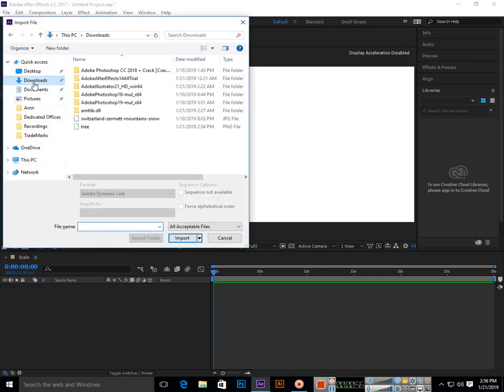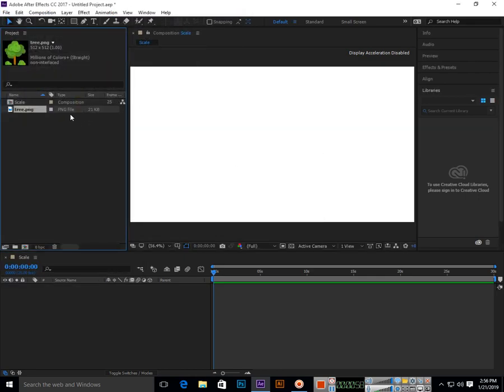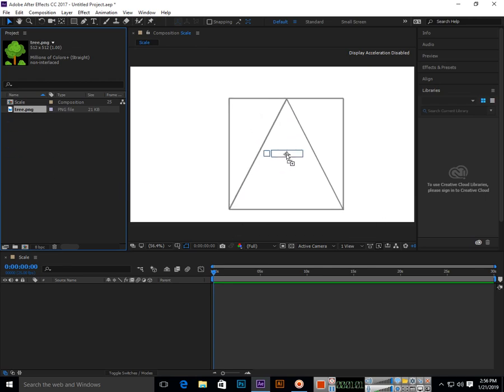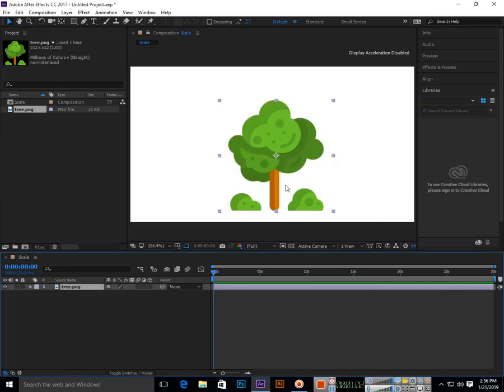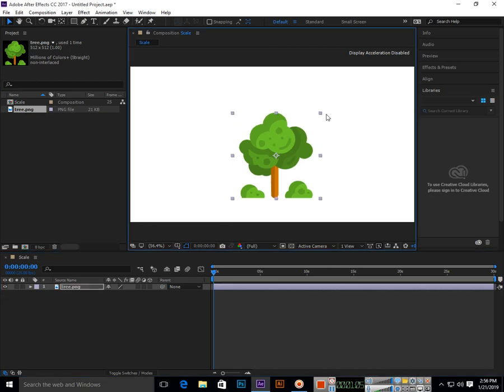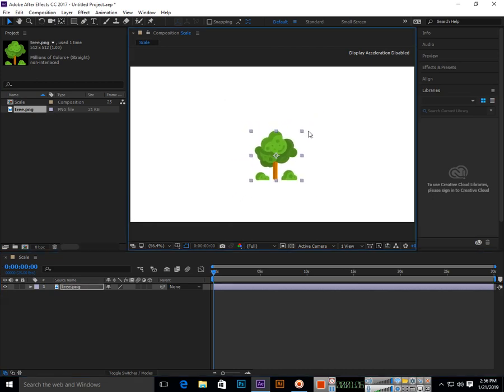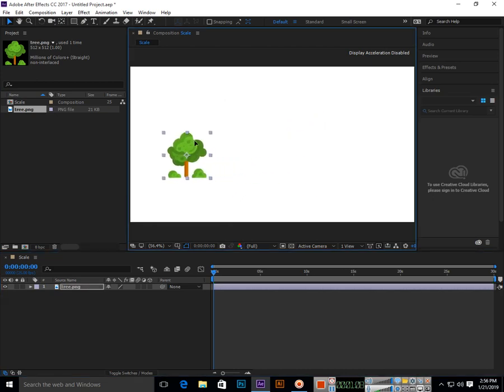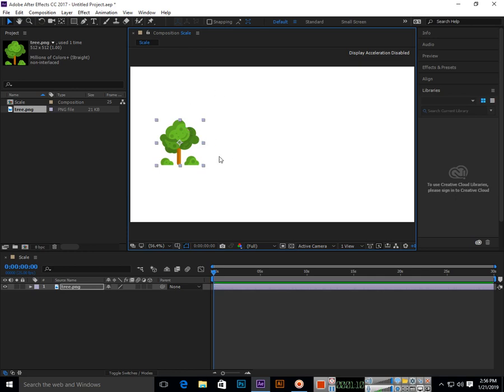I have the tree in downloads. Now we will drag and drop it in our composition. First we will press and hold Shift and position it like this.